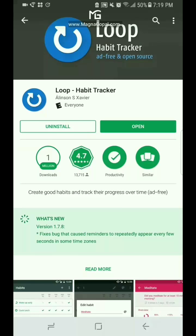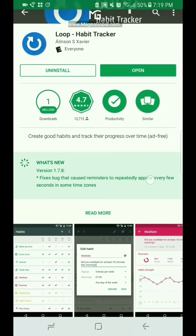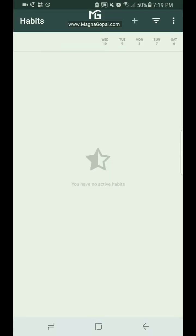So our first step is to go to the Google Play Store and download the Loop Habit Tracker. This is what it should look like in the Play Store. Once you've downloaded it, open the app and then we can get started with creating our habit.